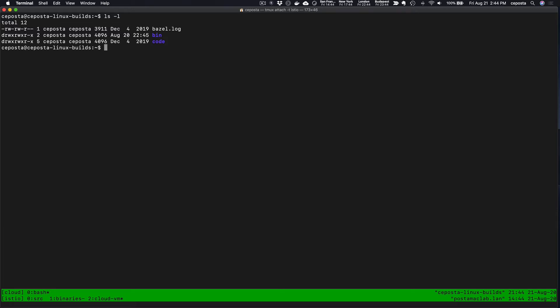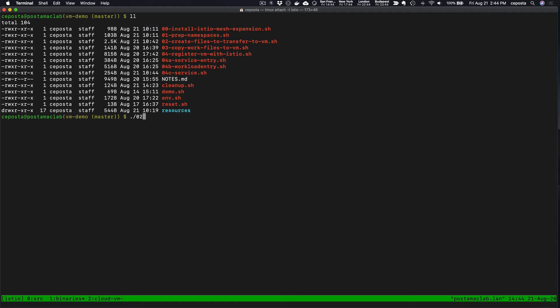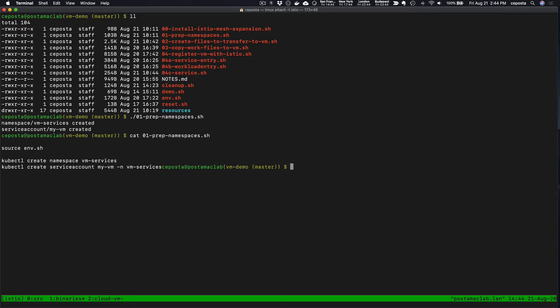This is our VM. Now what we're going to do in this demo is first we're going to prepare the namespaces for our demo.